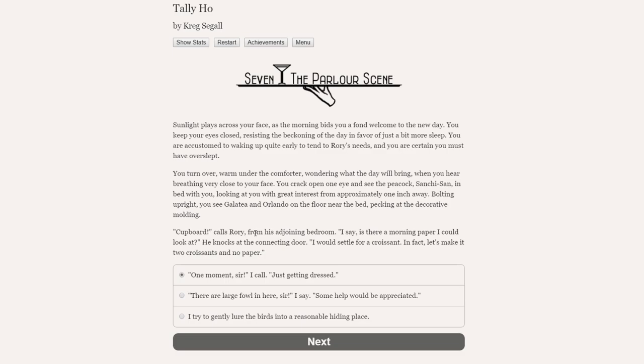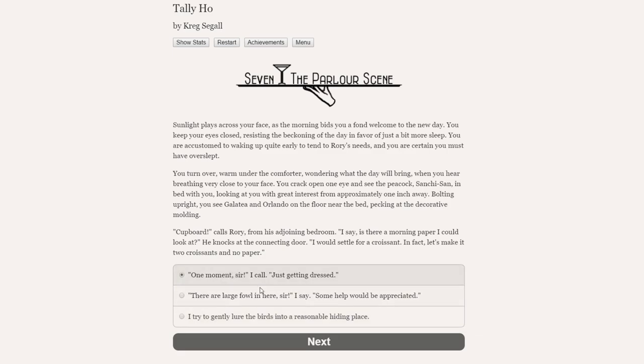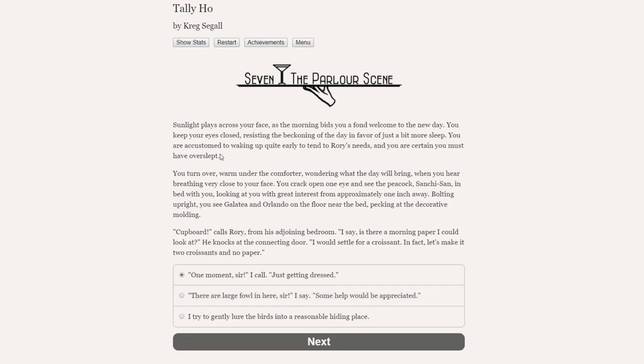Okay, bolting upright, you see Galatea and Orlando on the floor near the bed. Cupboard, calls Rory from his adjoining bedroom. I say, is there a morning paper I could look at? He knocks at the connecting door. I would settle for a croissant. In fact, let's make it two croissants and no paper.